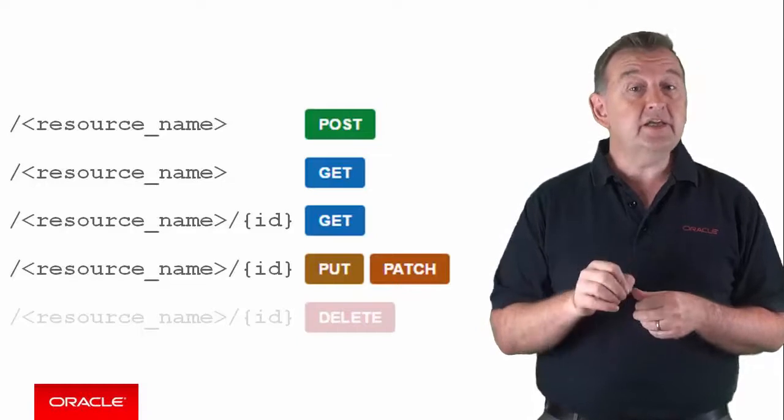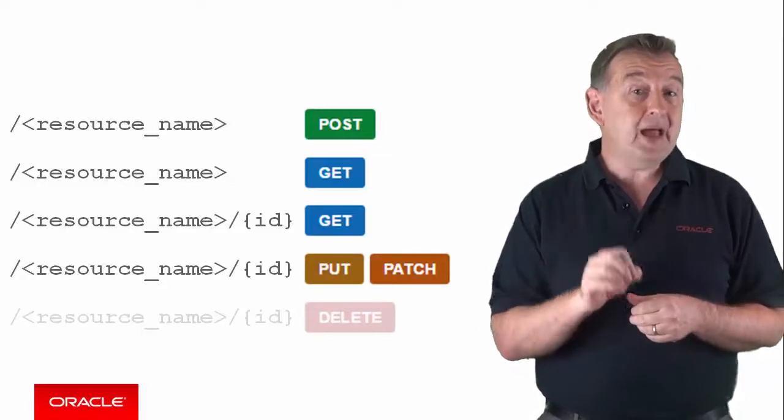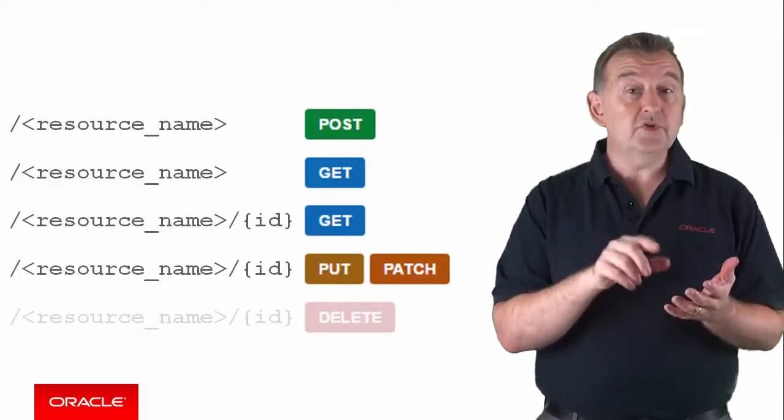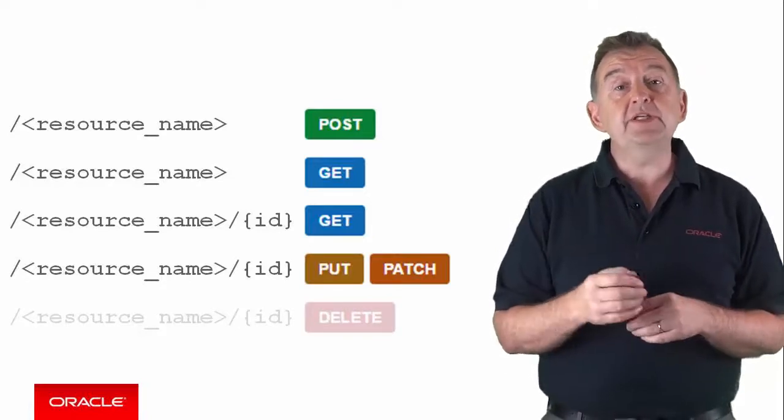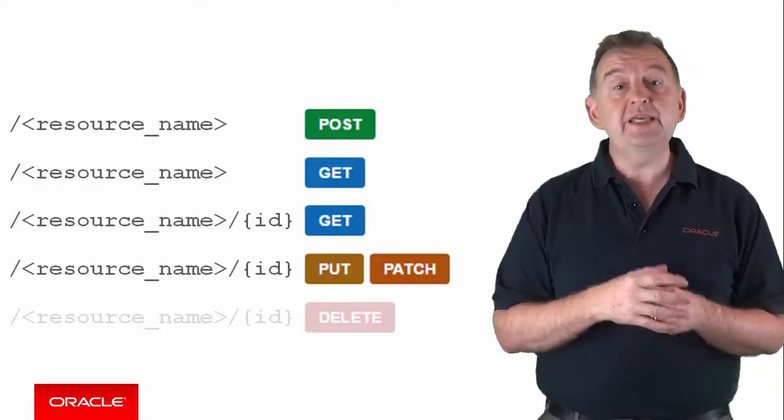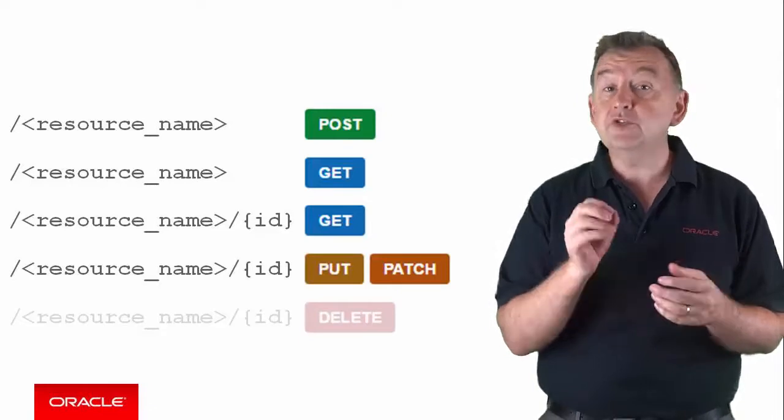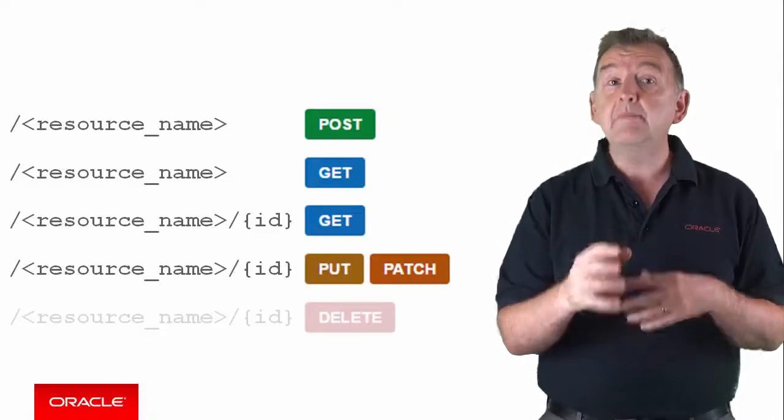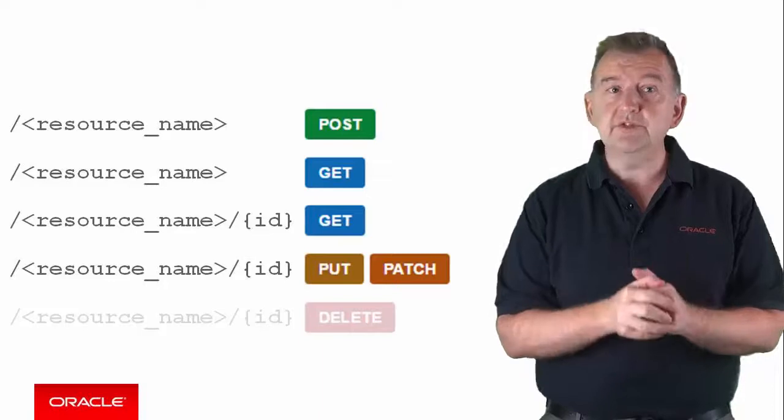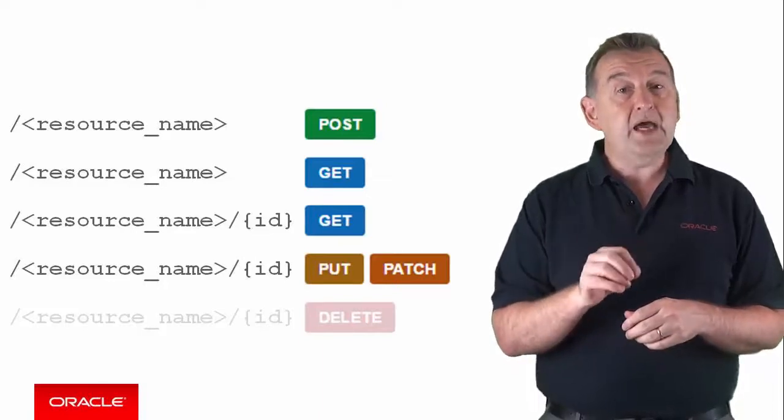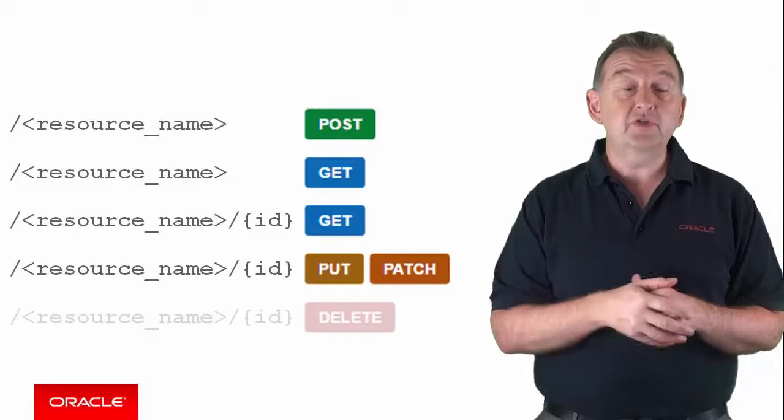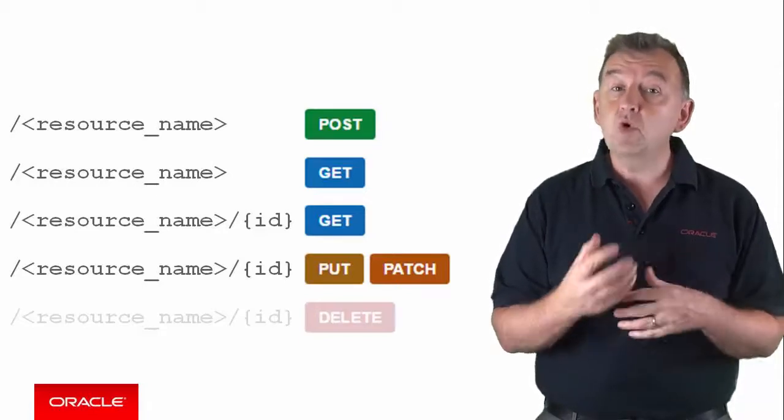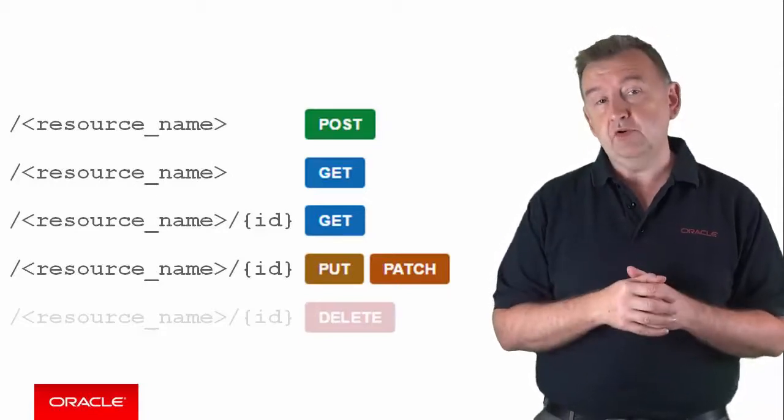Updates is a single instance by calling a patch or a put on resource name slash ID. And the put method replaces all of the field values in an object, even if they haven't been modified. Consequently, the request payload must contain all of those fields. The payload of a patch can include only the fields for which the values change. As such, it's more efficient and should be the preferred option.